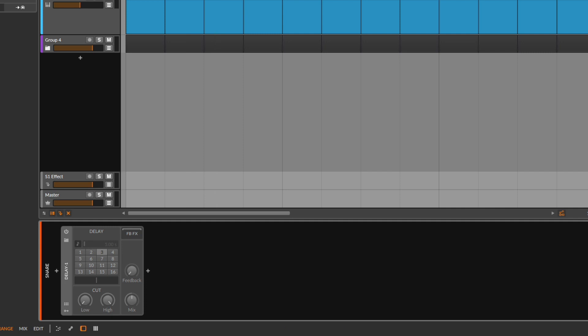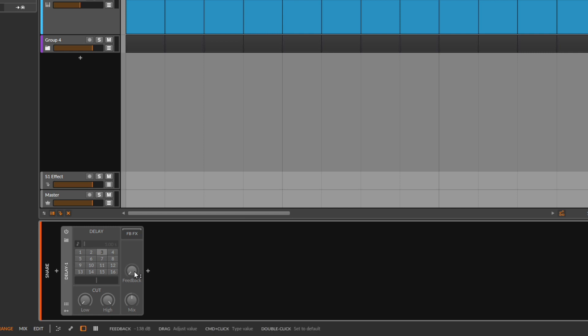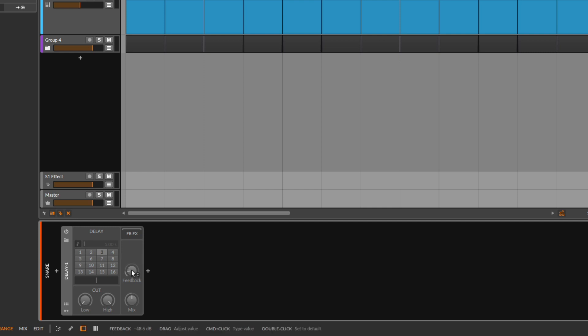When the delay makes a copy, that copy has the ability to feedback itself. The feedback control controls how much of that you get — the copy can create a copy of a copy of a copy, like an echo in a canyon. At lower feedback values you don't get much echo, but at full feedback the echo will never stop.